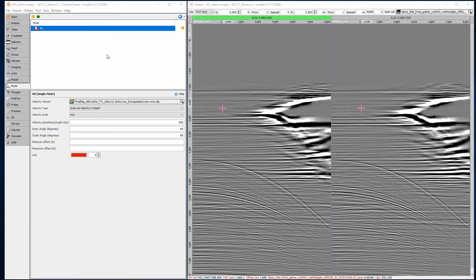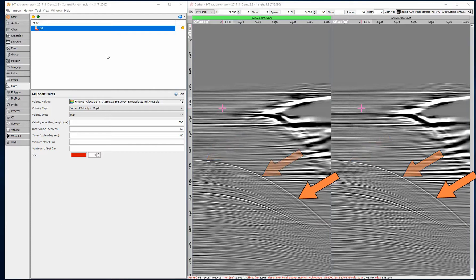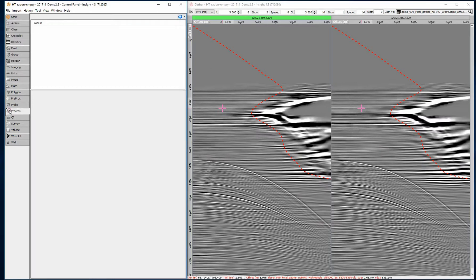The best parameters will vary depending on the input data. This workflow requires post-migration NMO corrected gathers. This example has some very obvious multiples from around 4200 milliseconds that need removing.